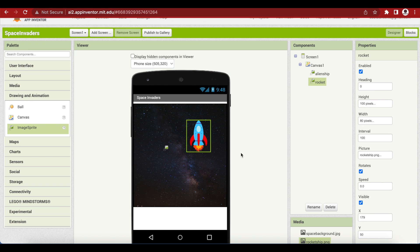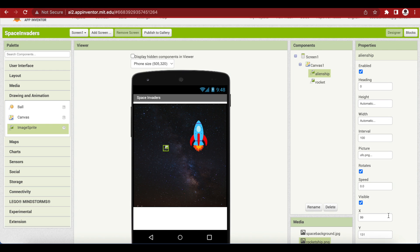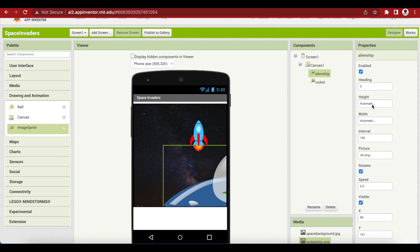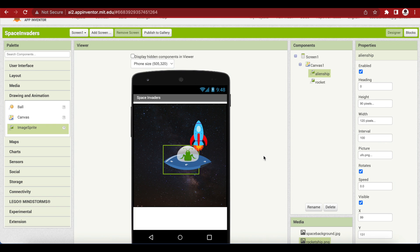This is my rocket ship, and similarly for my alien ship, I'm going to set the picture property to the UFO that I uploaded earlier. Click on OK. Again, I have to resize it — make height 90 pixels and width 120 pixels. Depending on the image that you use, you will have to resize it accordingly if it does not look good.